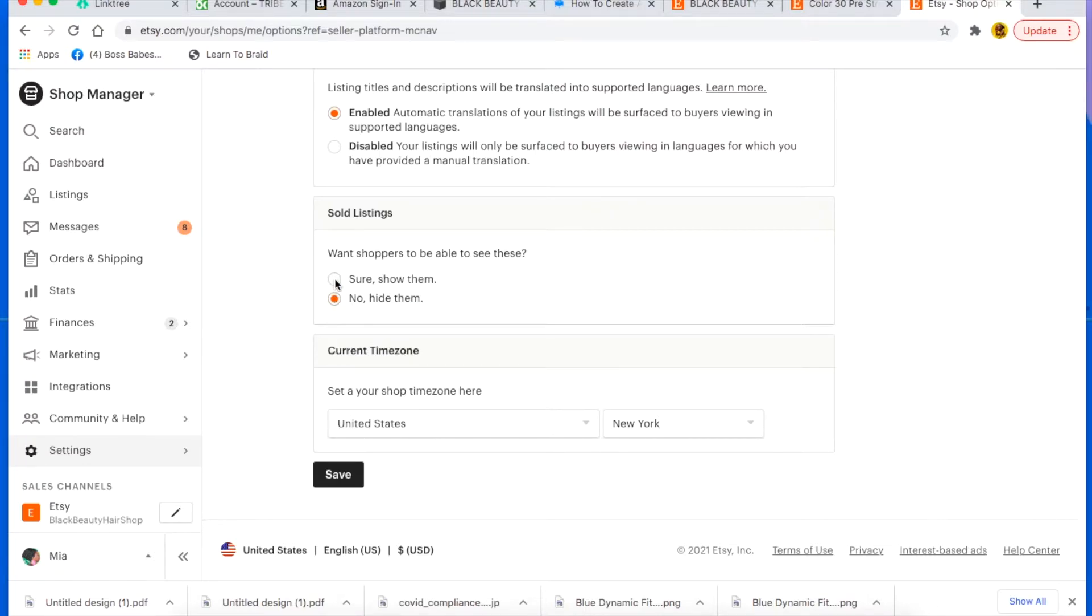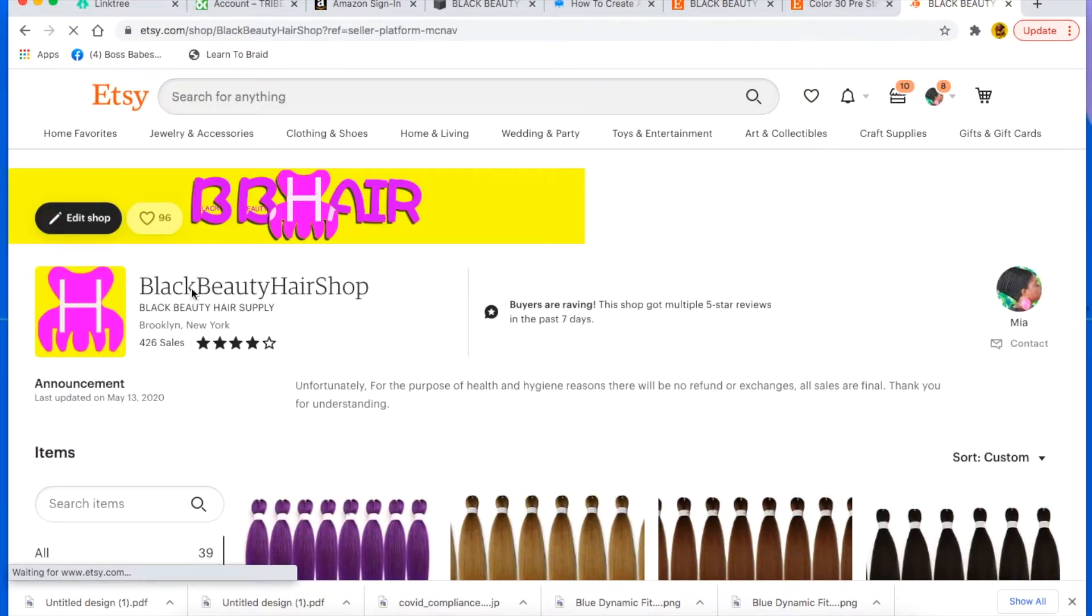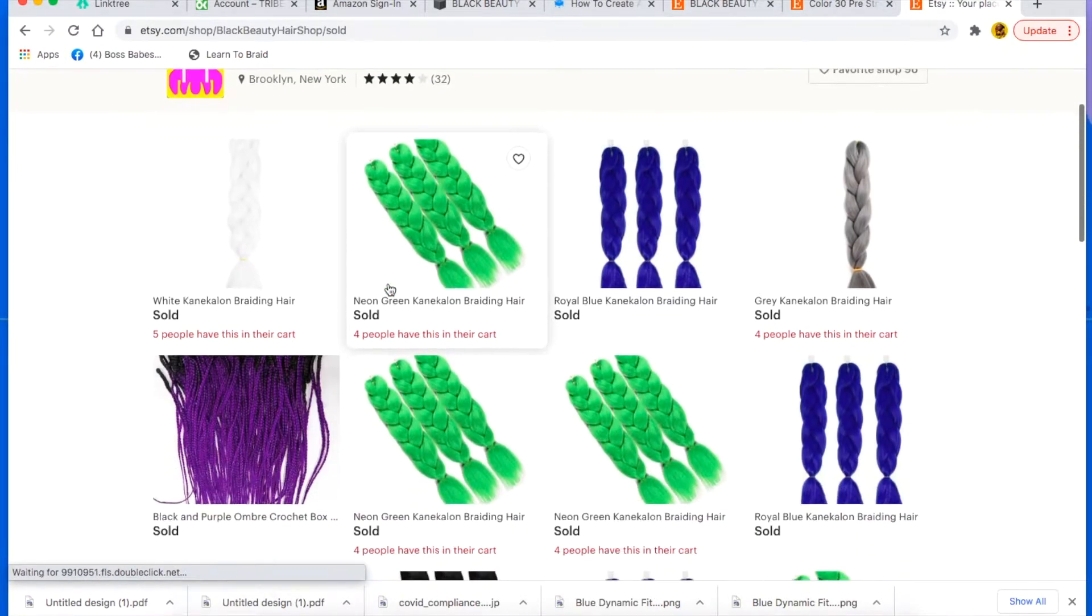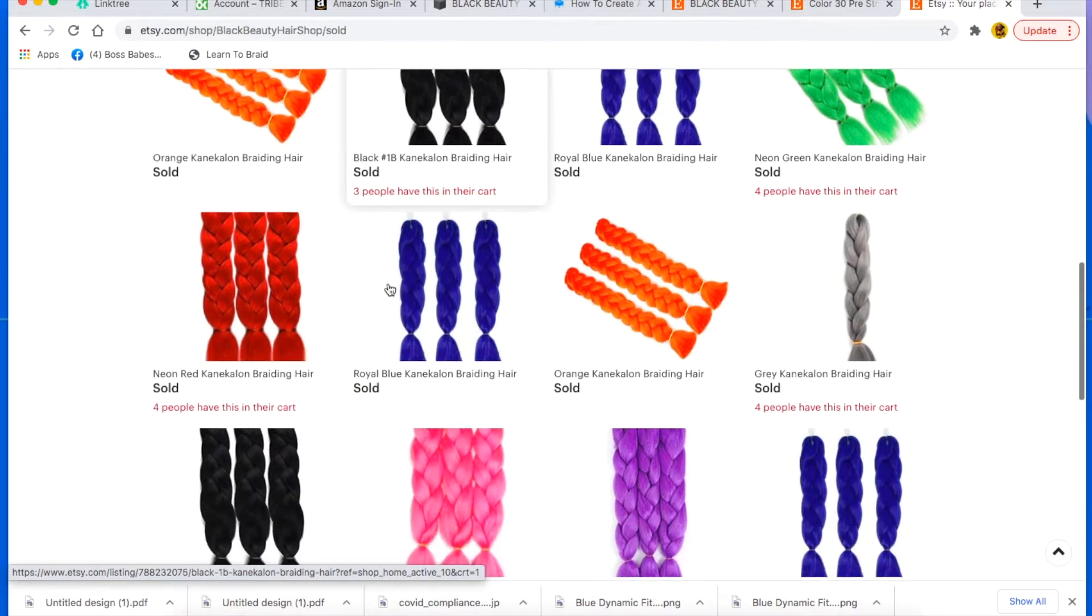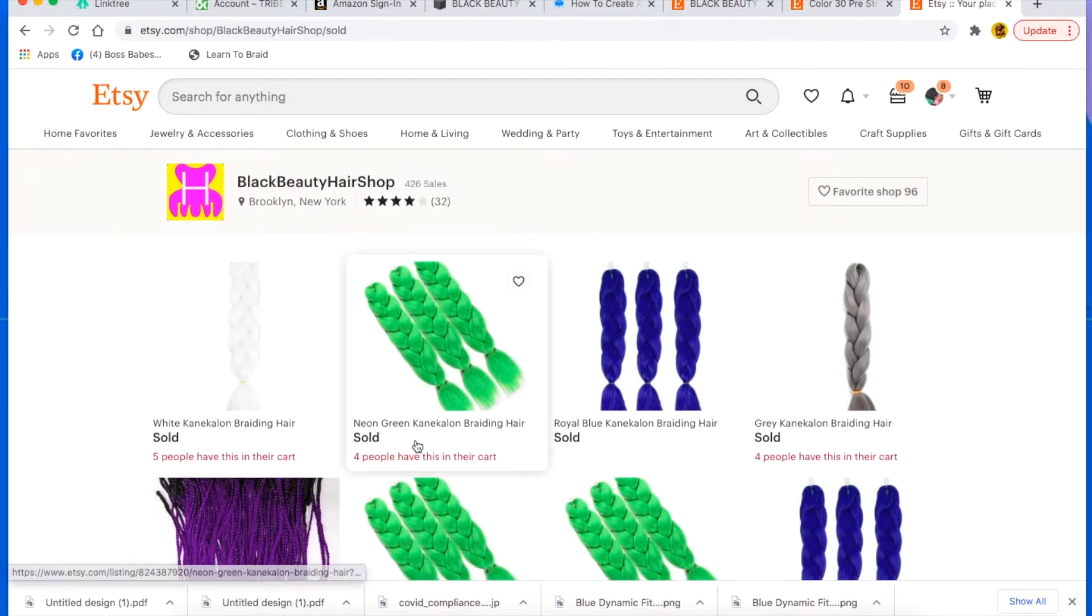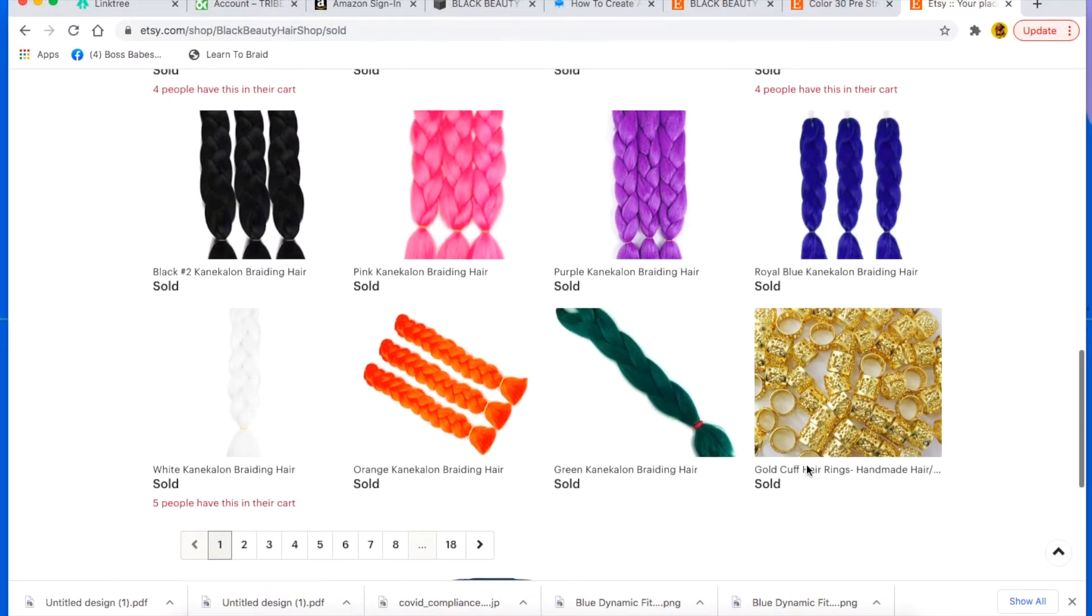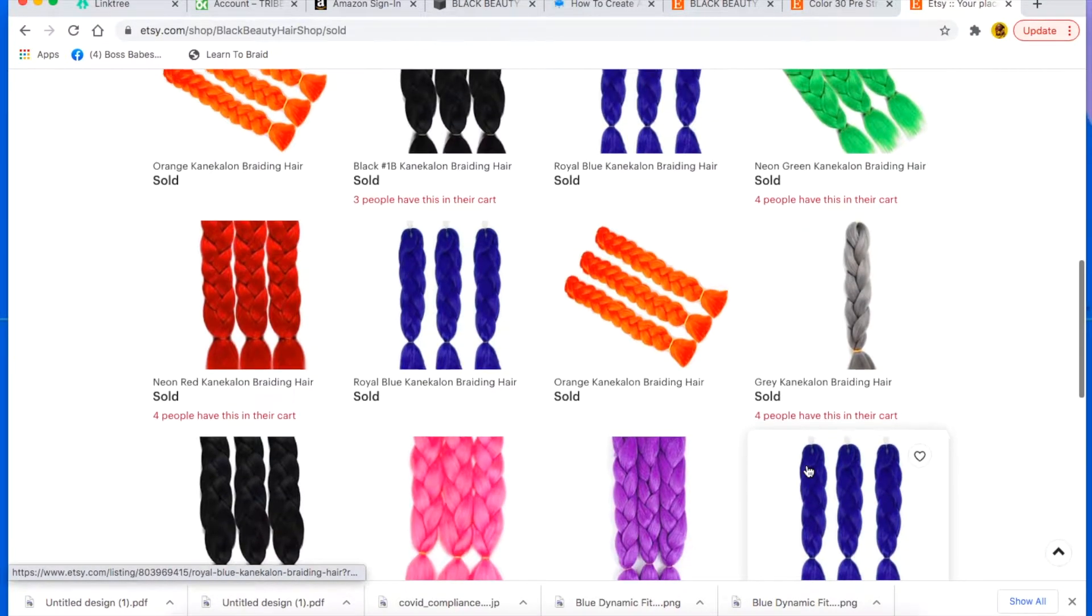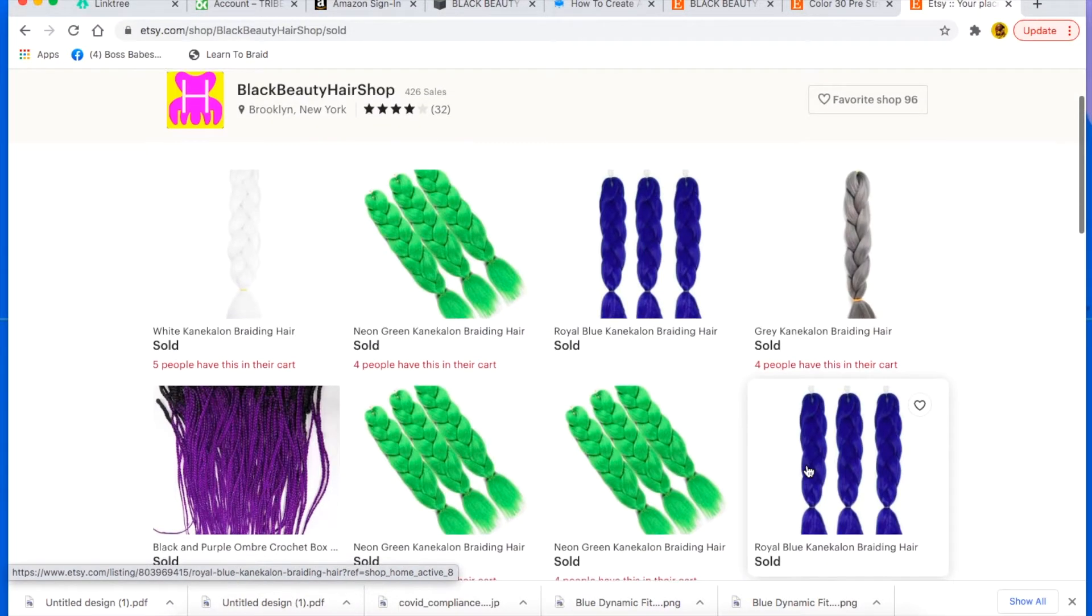And right here in options you scroll all the way down to the bottom and you see where it says want shoppers to be able to see these, you select no. So you want to hide your listings because if it's not hidden, let me show you what happens when it's not hidden.